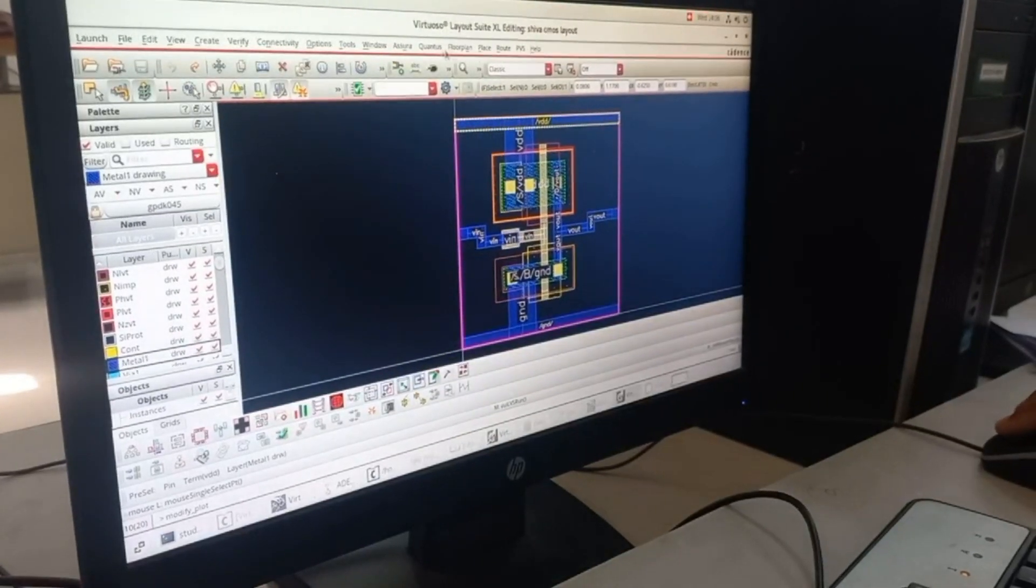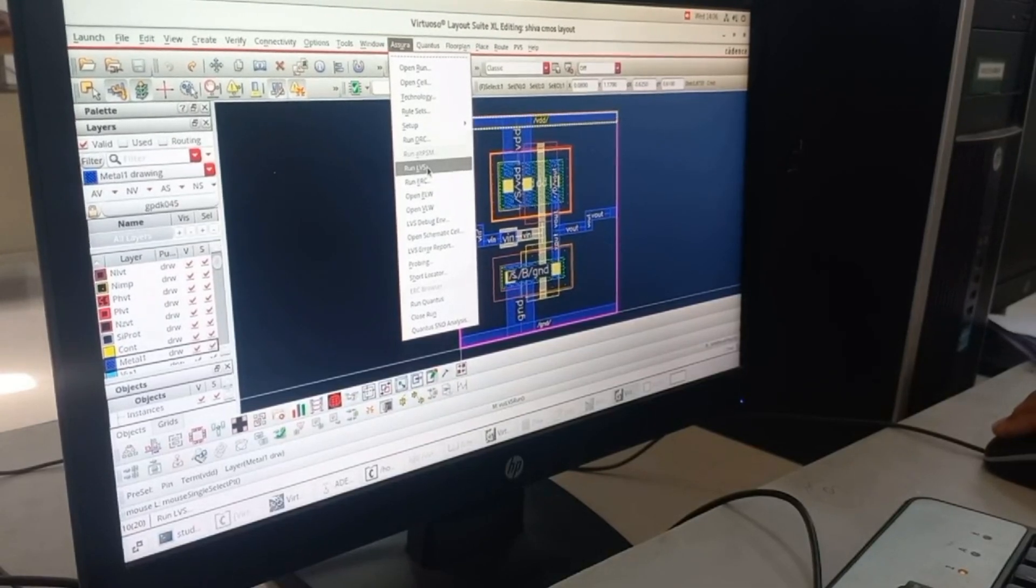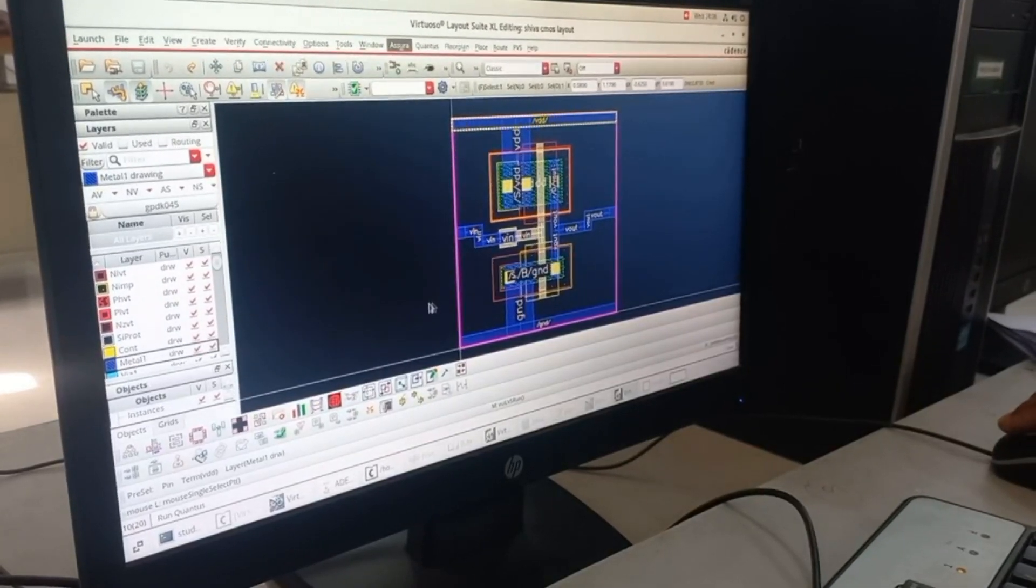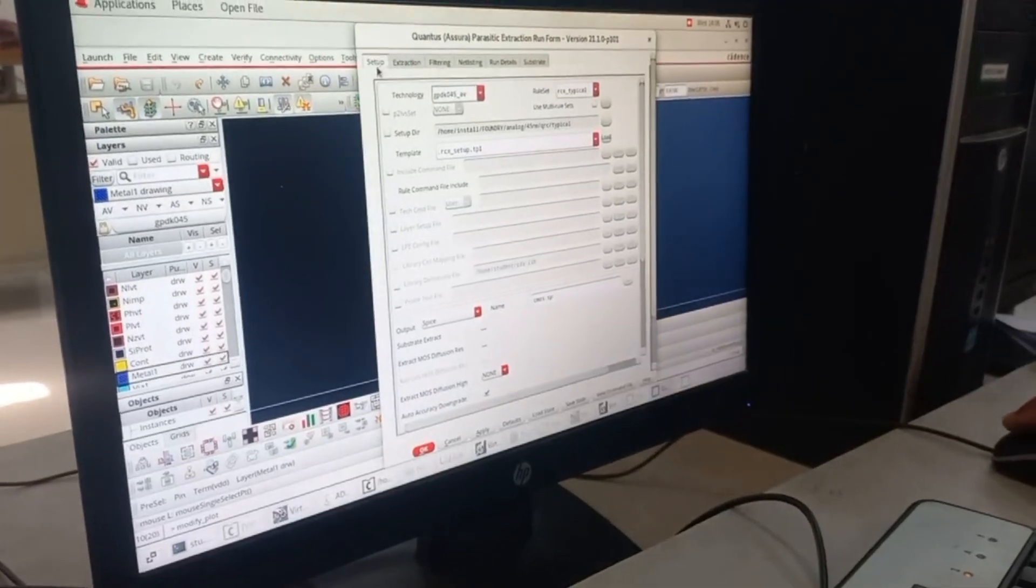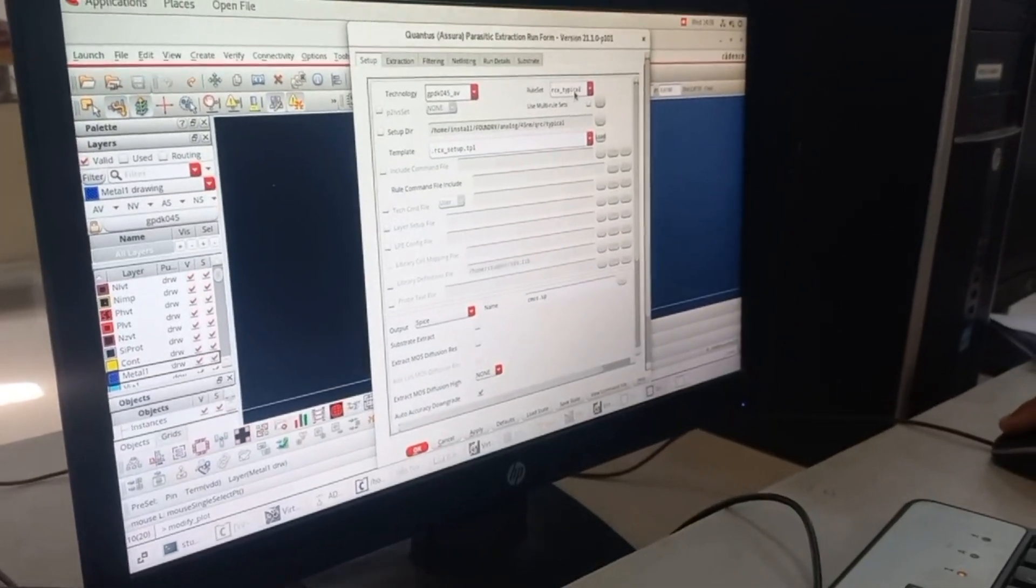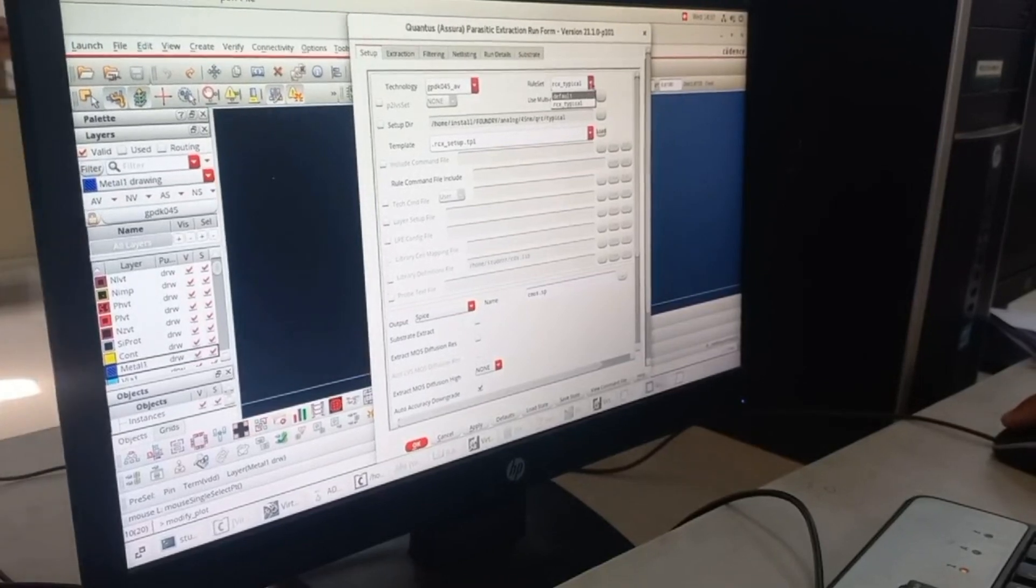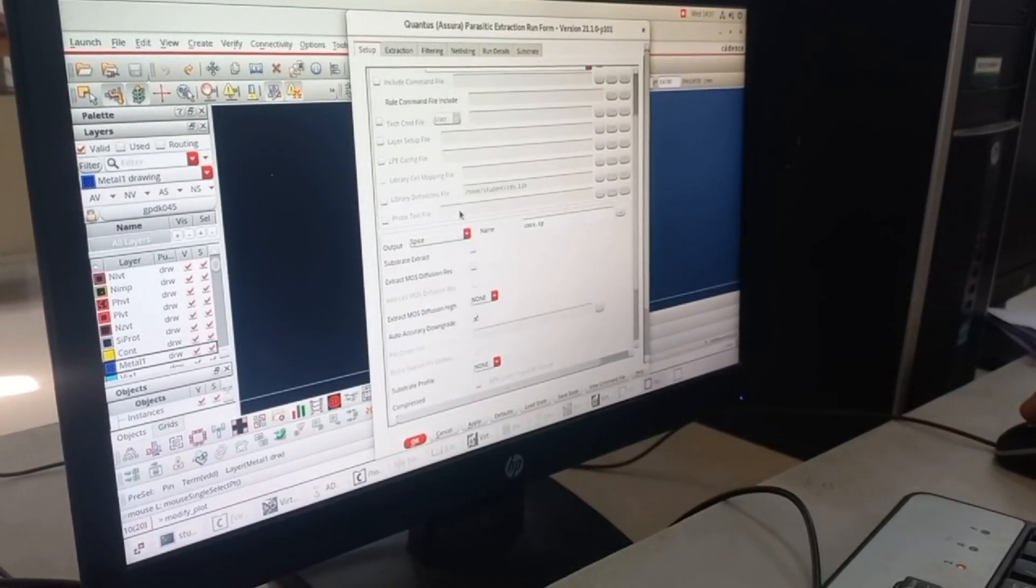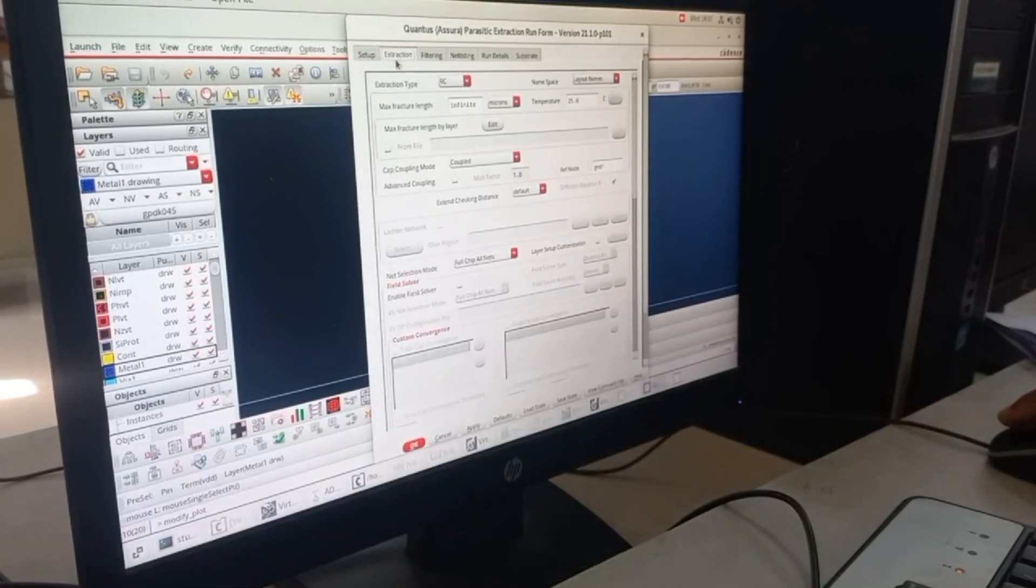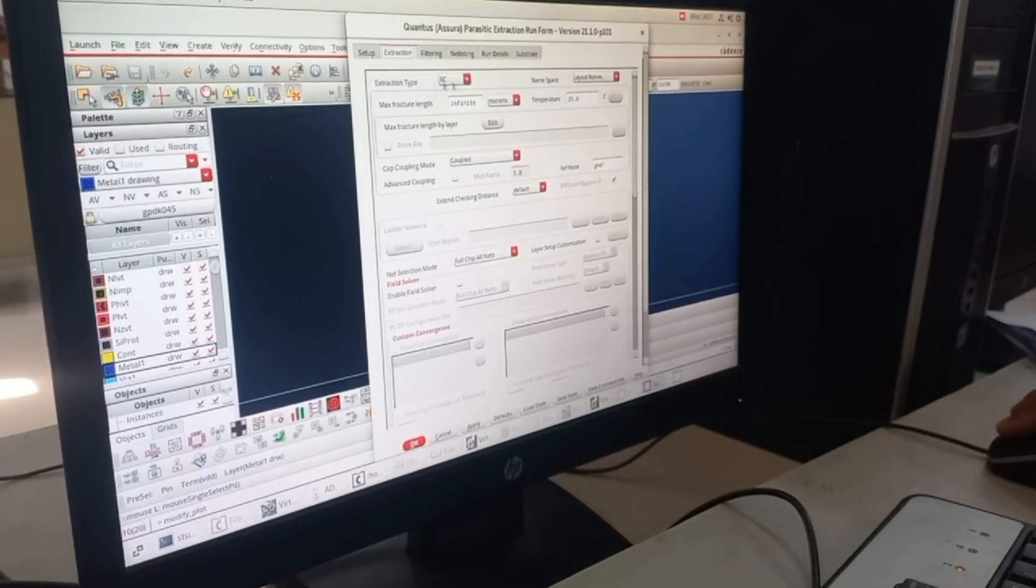Once you're done, again go to Assura and click on Run Quantus. Here you have to go to Input and change it to RCX Typical for RC extraction type.